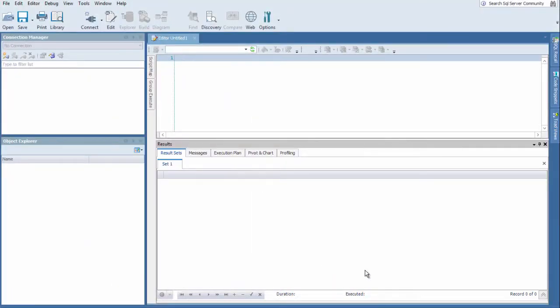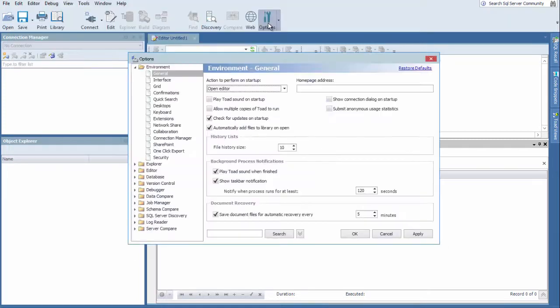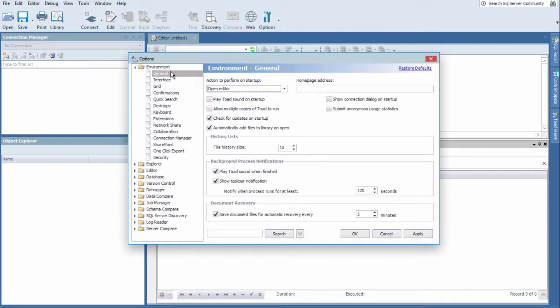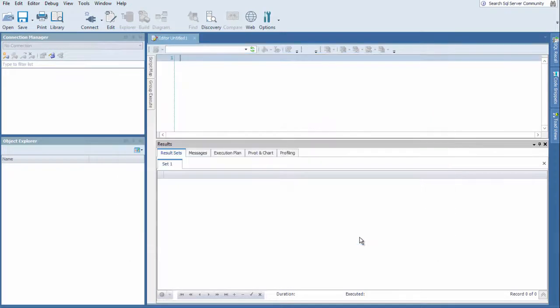For those folks that want to see that dialog box upon startup if they like that workflow and it's been unchecked or you inadvertently unchecked it, you can come to Options. And under Environment General, you can click the Show on Startup dialog box. Click Apply, OK, and now you'll see it every time you open up Toad.